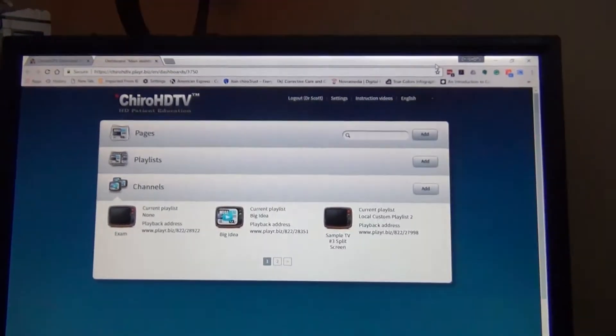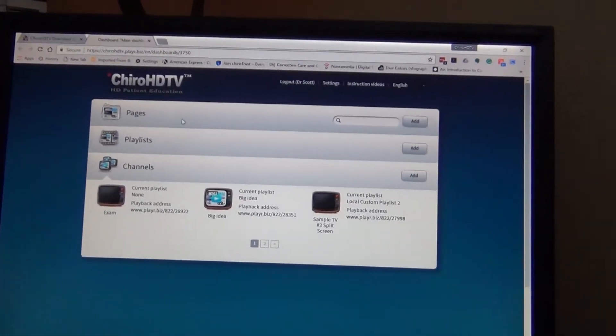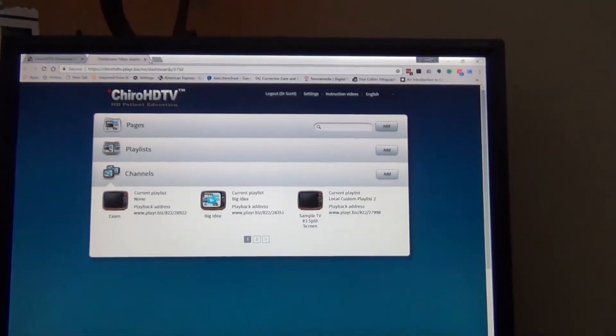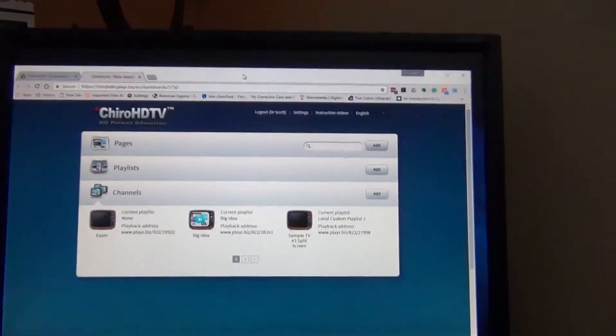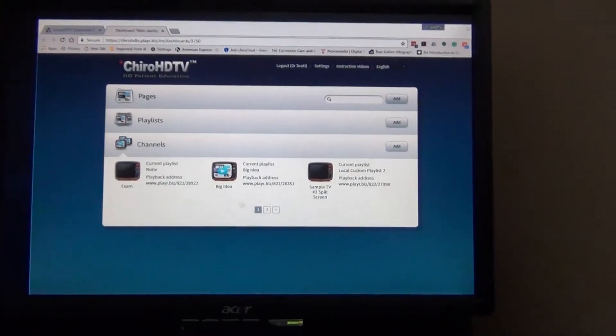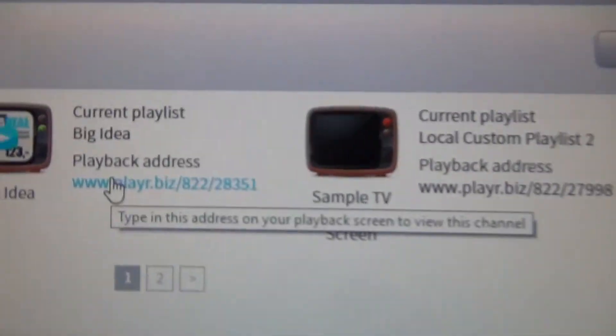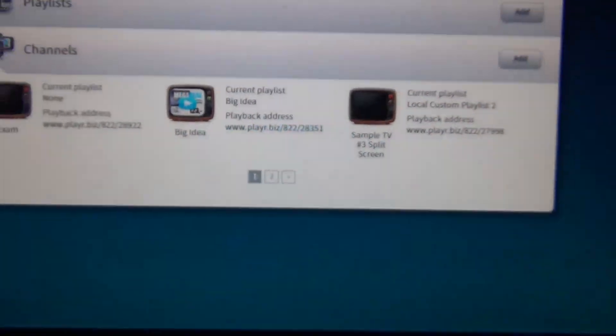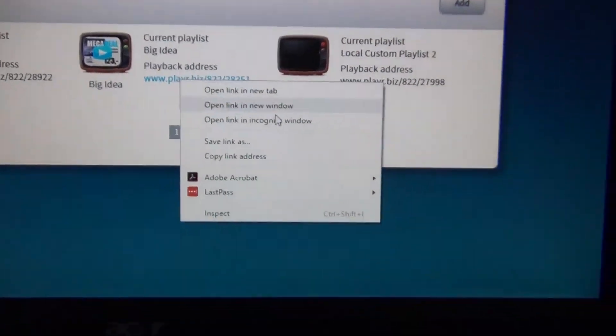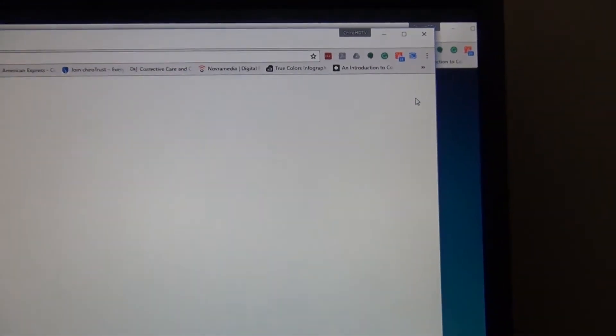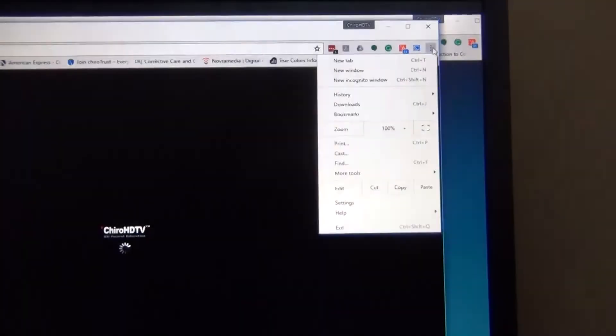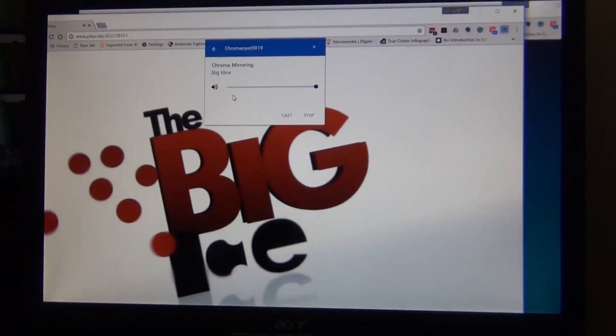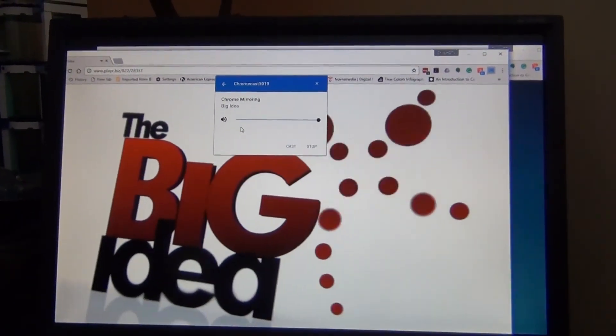So on a daily basis, you can either set your browser up to automatically open Google Chrome and go to the default web address you want—this one, whichever channel you want—or you log in on a daily basis, right-click, open it in a new window, and hit the cast. And that's hopefully going to get you going.